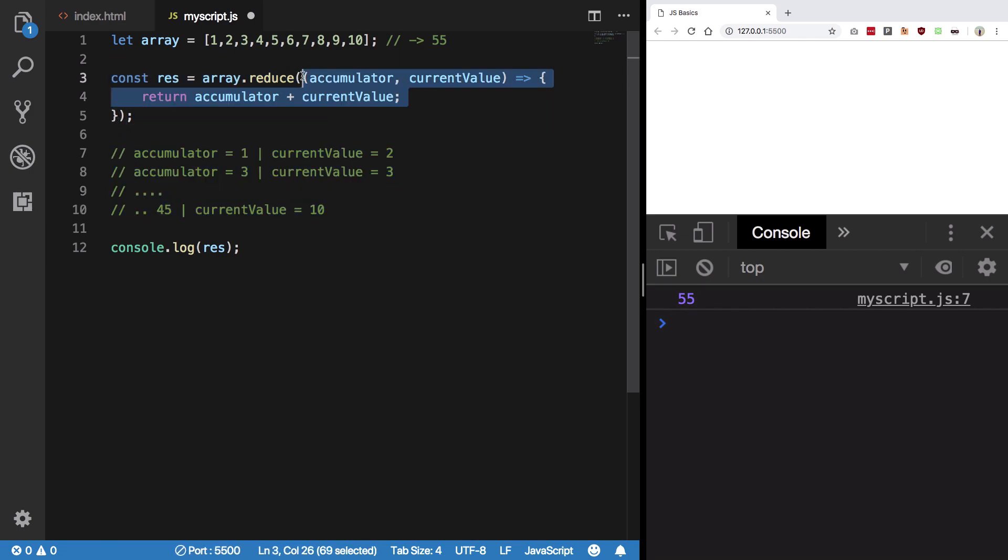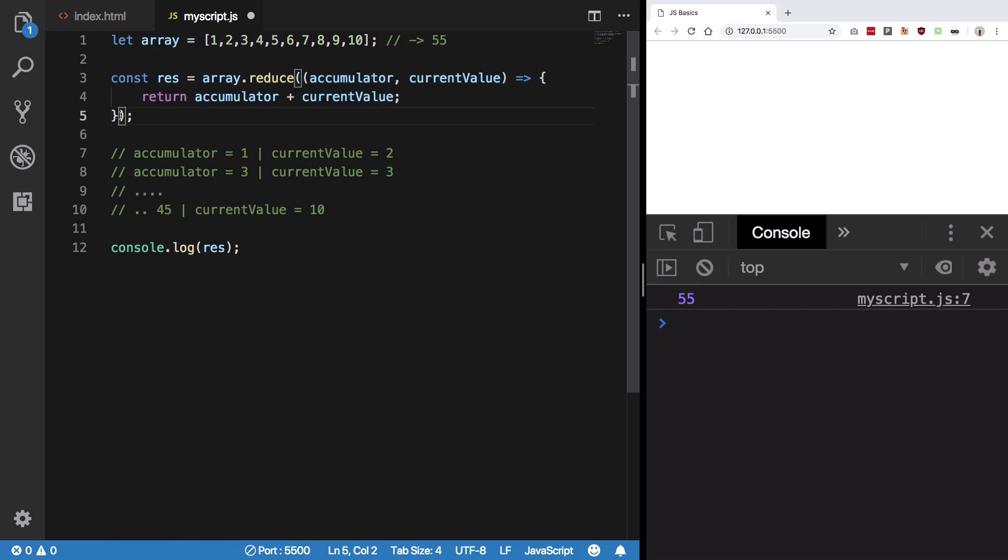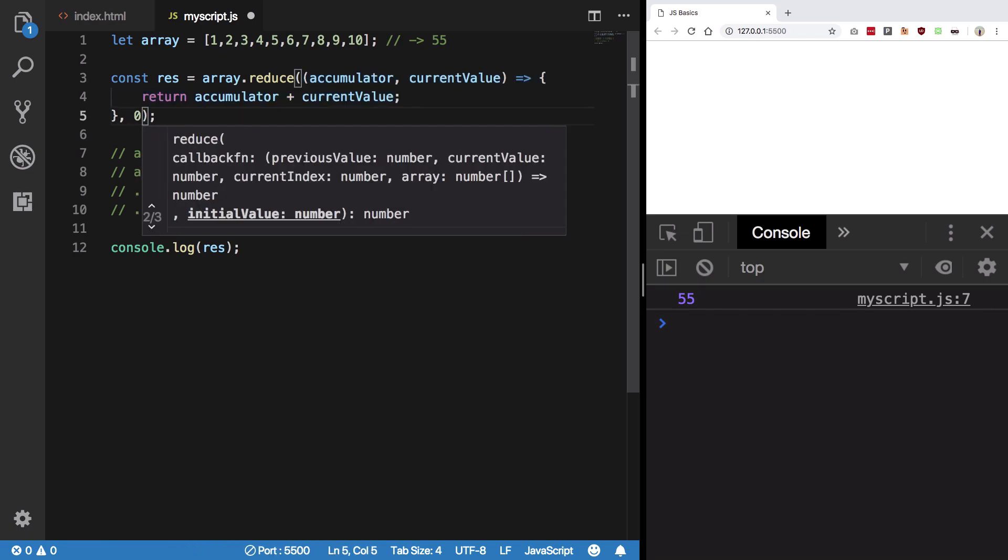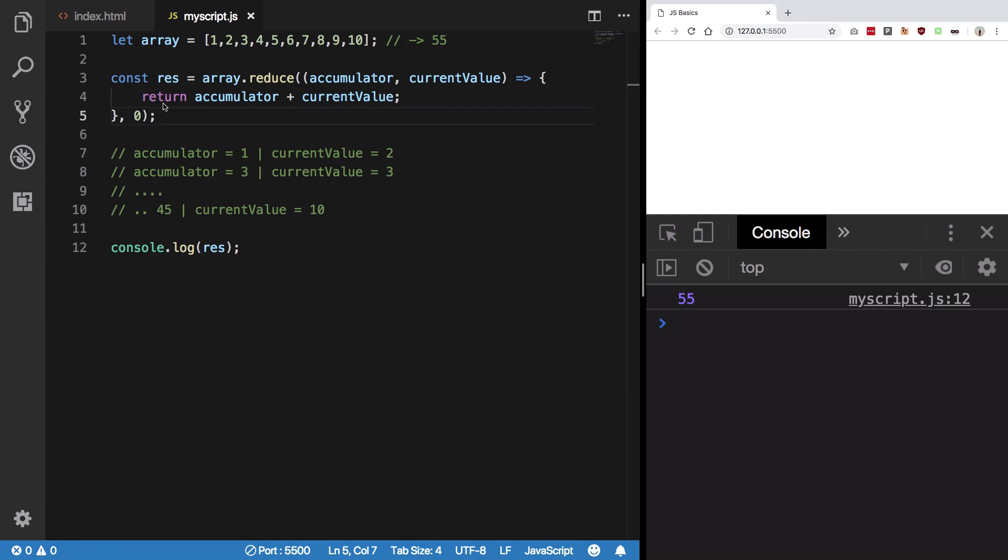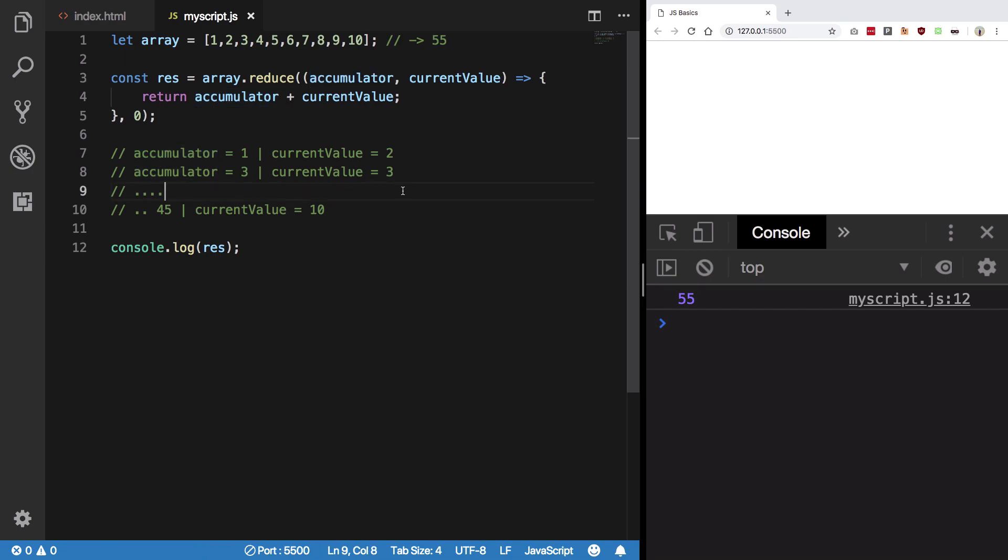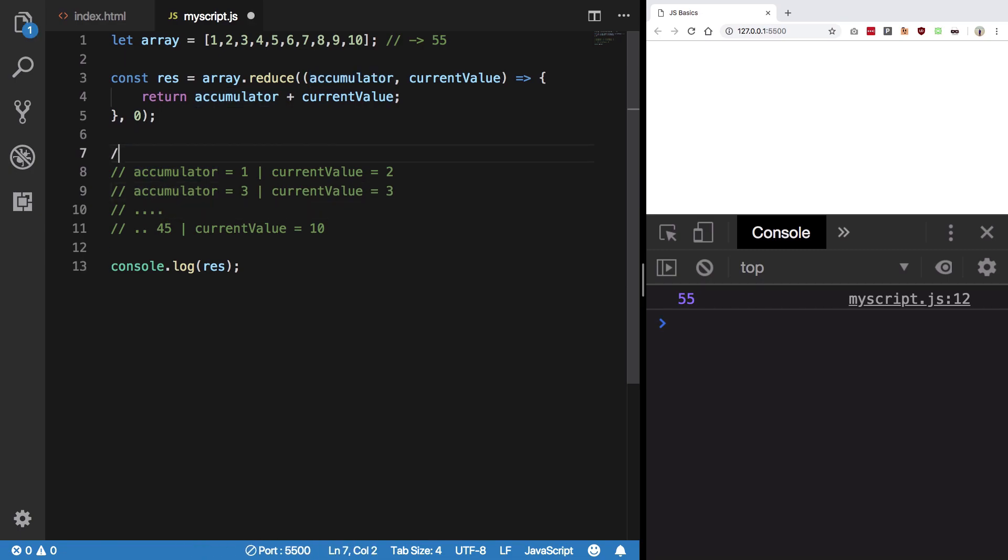But what happens if I pass in a second argument here, let's say 0? We still get 55 which is correct. By the way, the 0 is the initial accumulator value. But now the difference is the loop starts from accumulator having a value of 0 and current value having a value of 1.